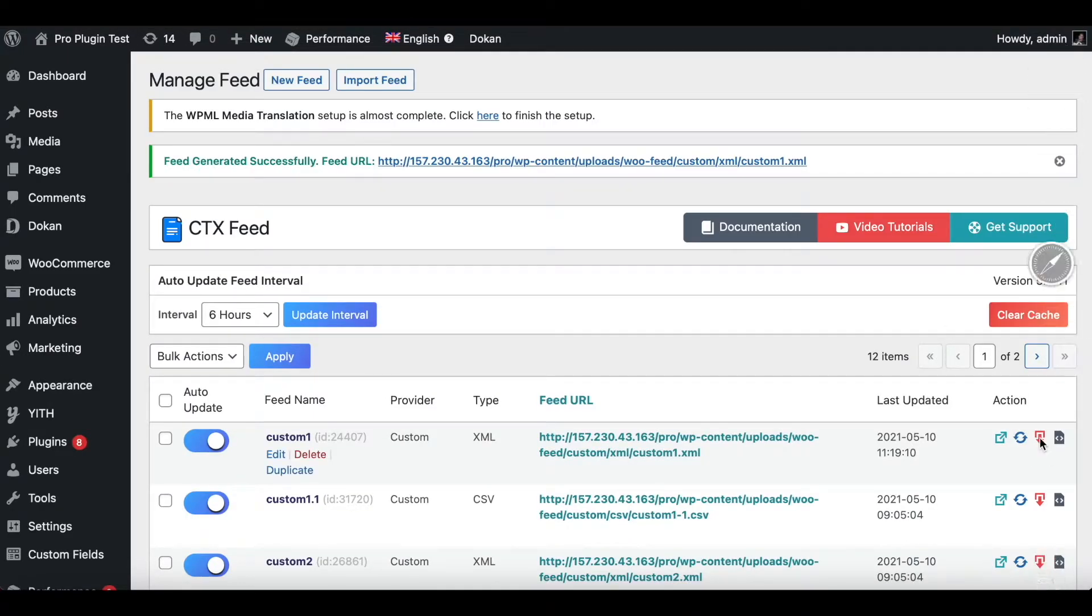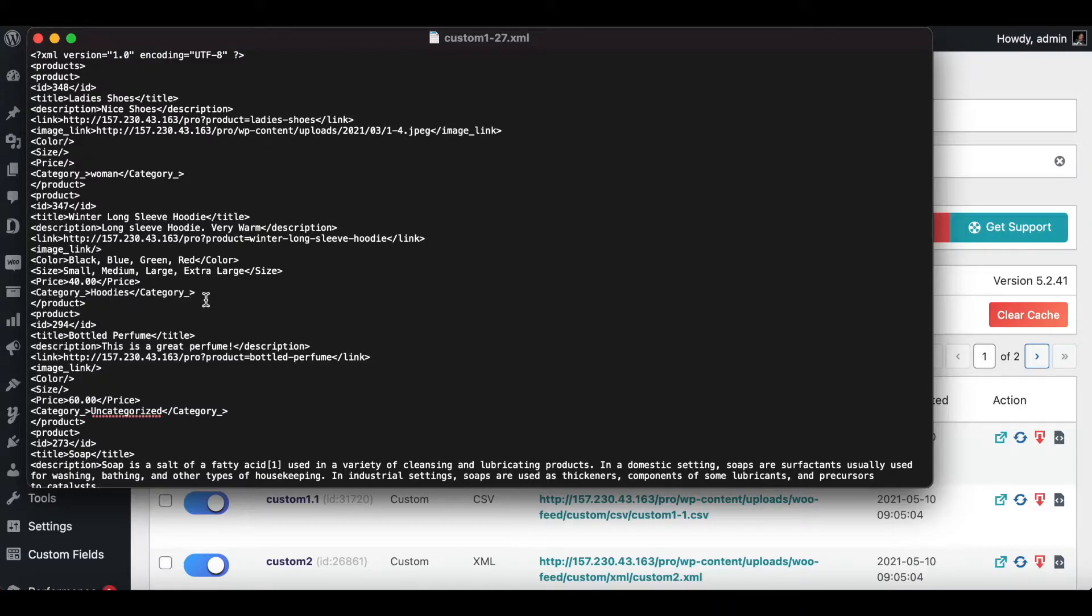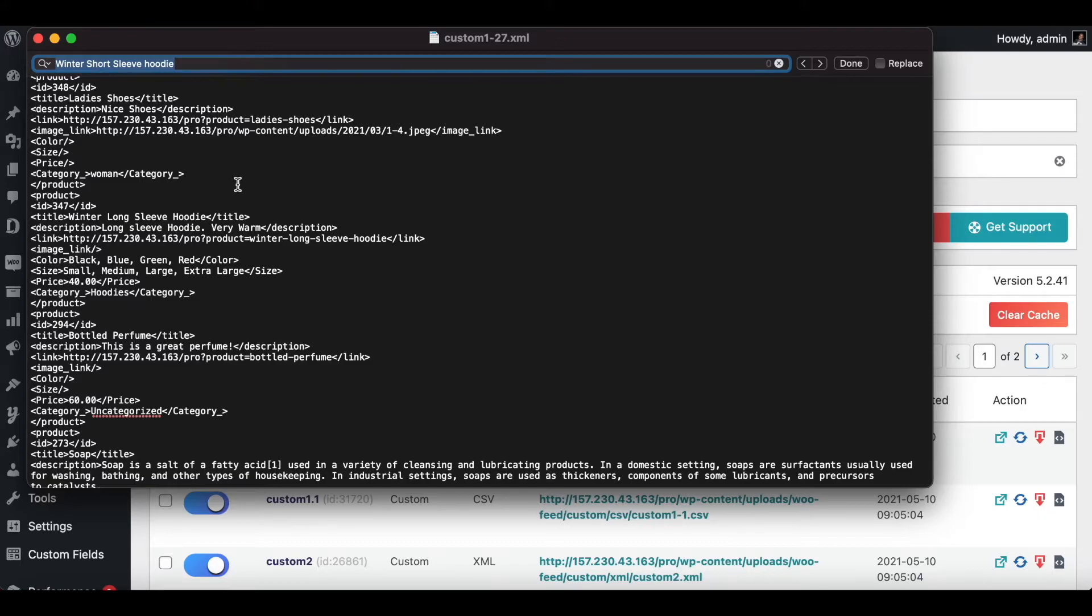There you go, as expected we can see that the winter short sleeve hoodie is no longer in our feed anymore because it was missing its description. Let's do a quick search just to make sure. As you can see it's not in the feed anymore.